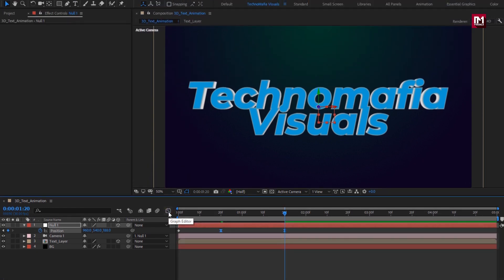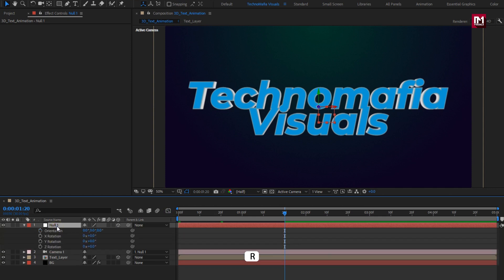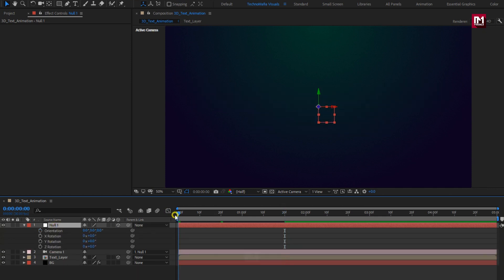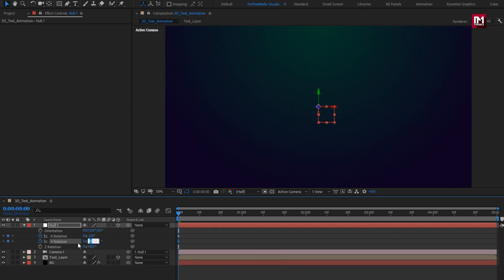For null object, press R to bring up rotation. At start of the timeline, create keyframe for x-axis, change rotation to minus 2 degrees. Create keyframe for y-axis, change rotation to 2 degrees. Create keyframe for z-axis, change rotation to 4 degrees.